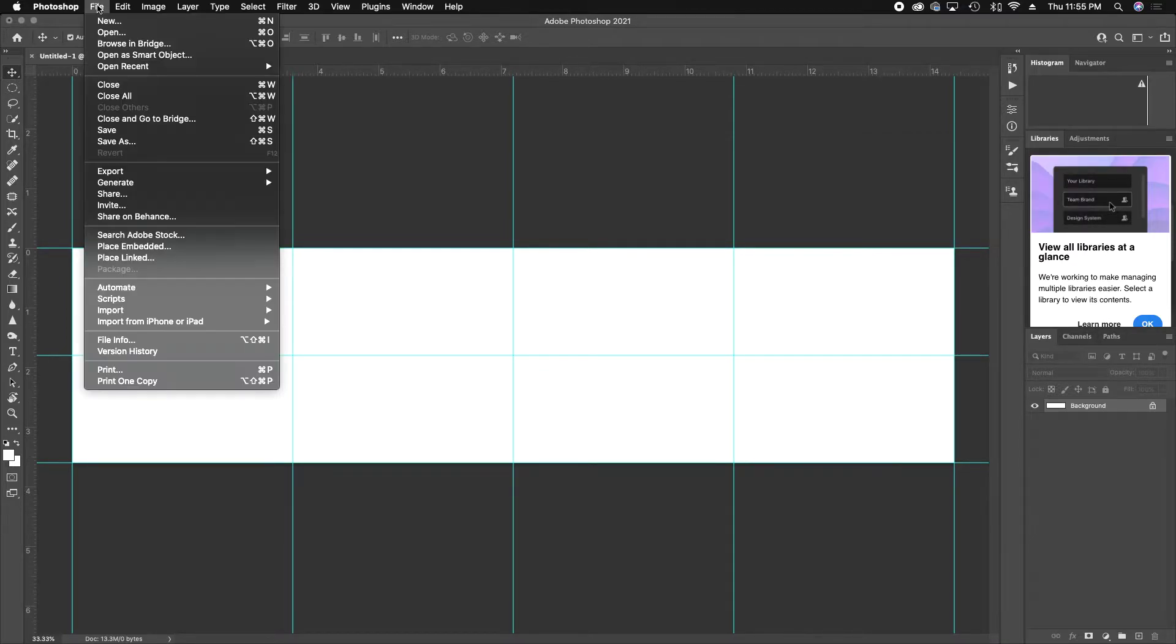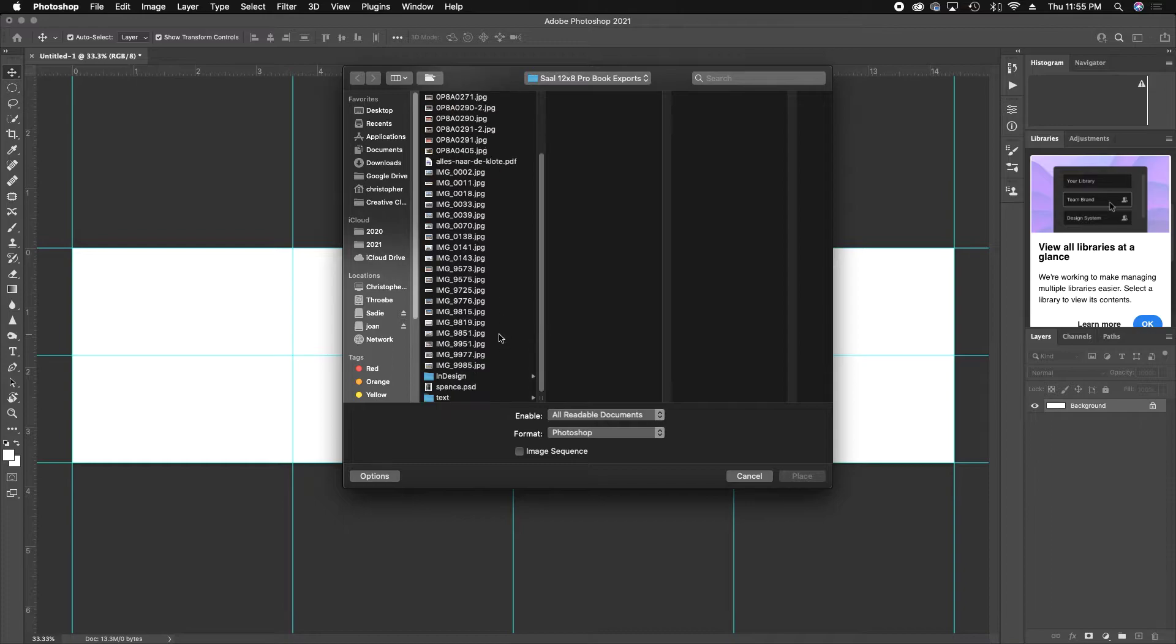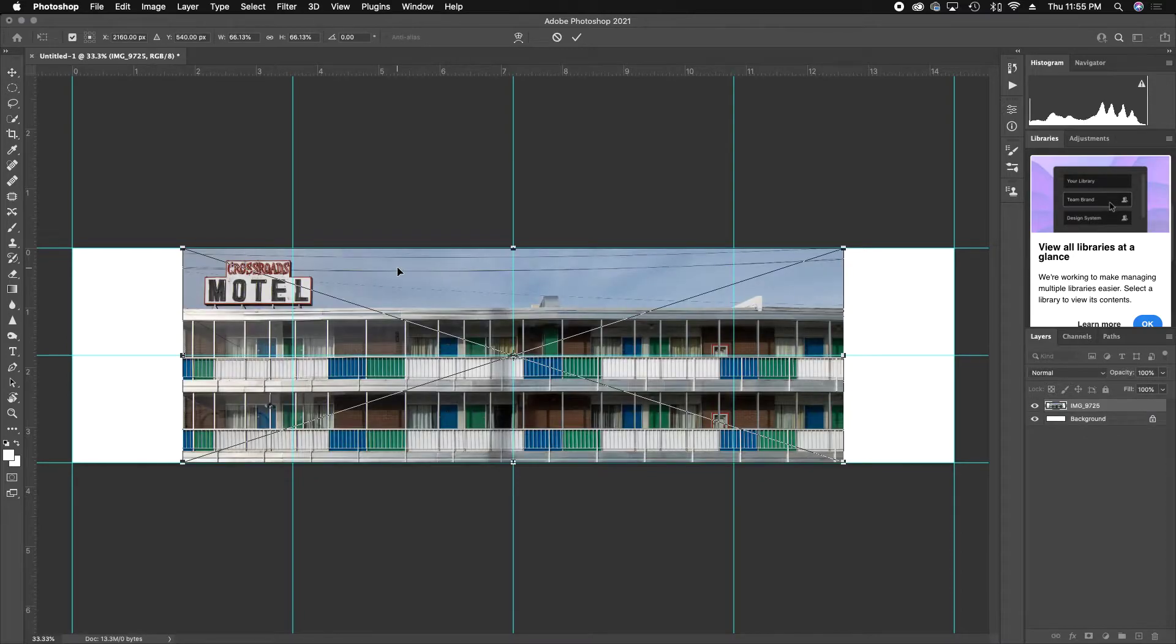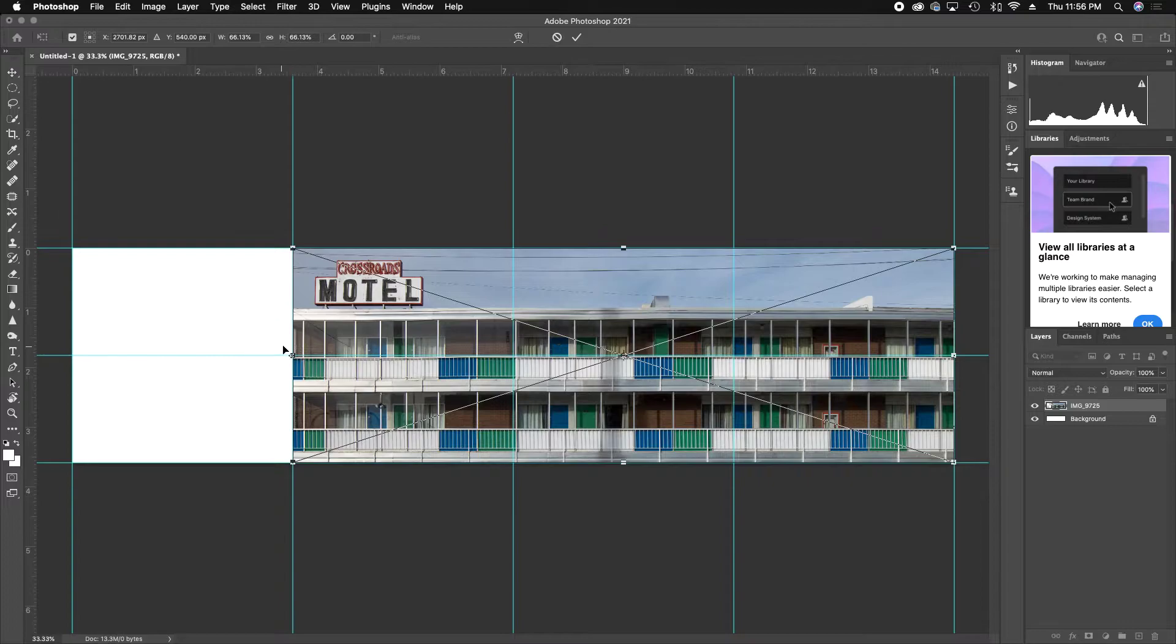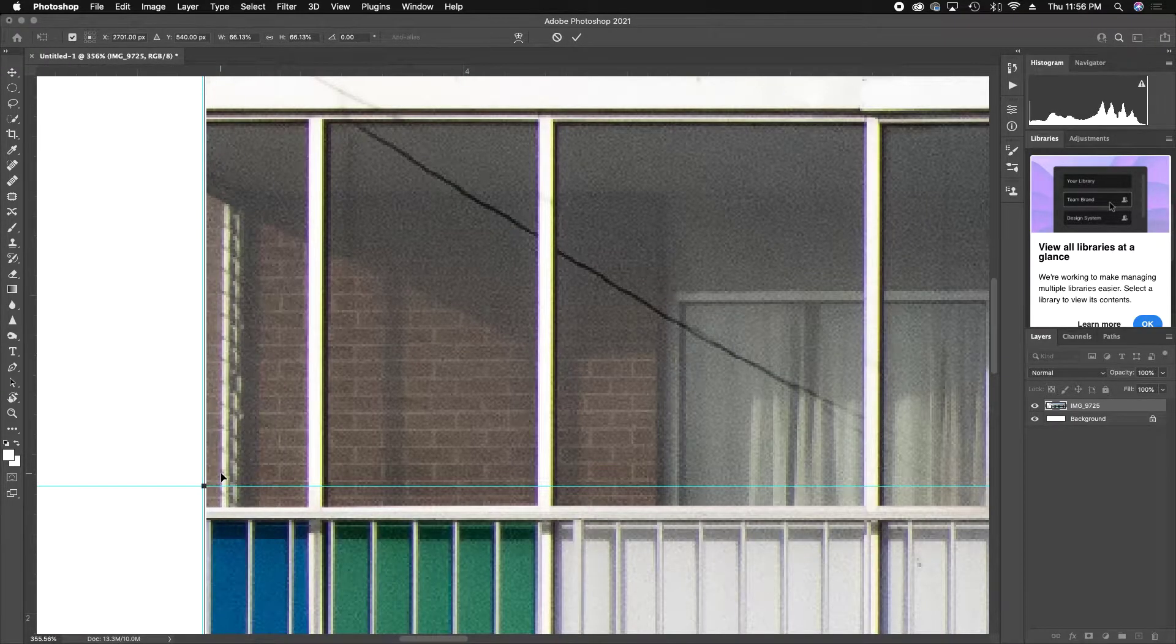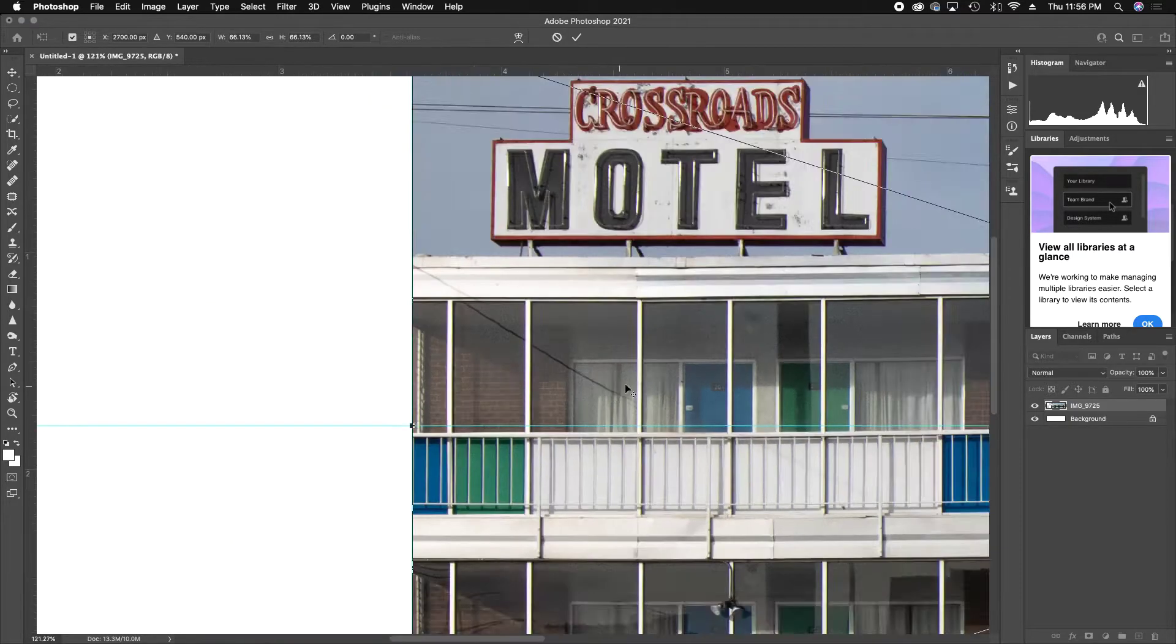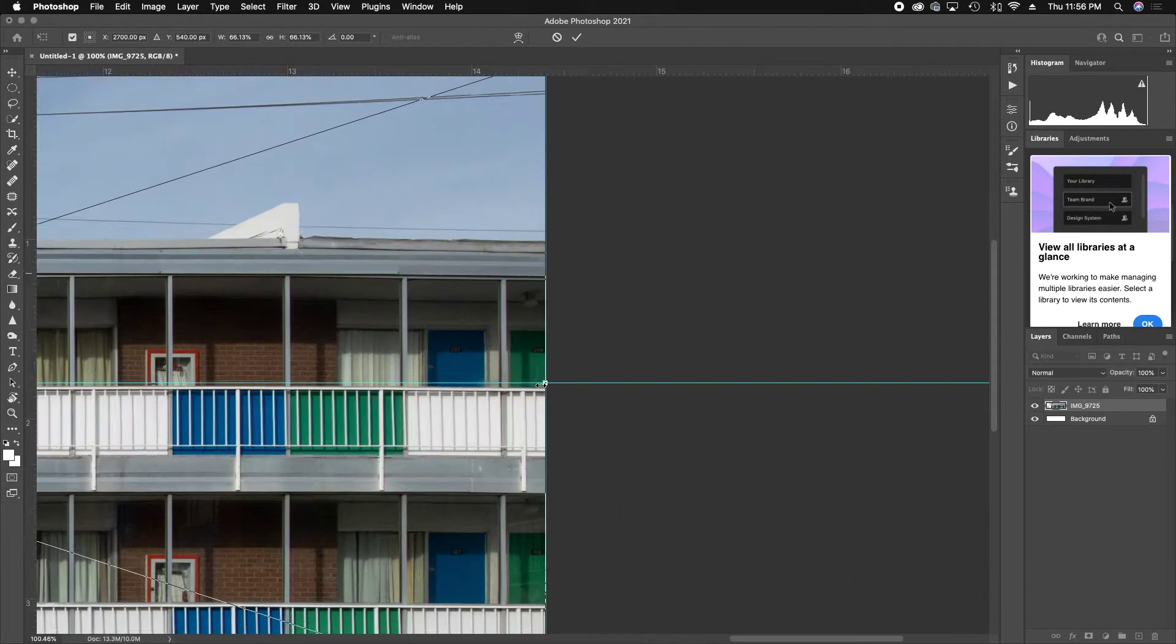Now you've got to get your image in there. So I go File, I go down to Place Linked. You can do Place Embedded, you can get it in there however you want. I know the image I'm looking for is this one, and I'm going to hit Place. So now it's just going to drop it somewhere in my timeline, and conveniently, the image that I have fits perfectly within these three squares. I don't know the dimensions offhand. Sorry, you'll figure it out one day, maybe.